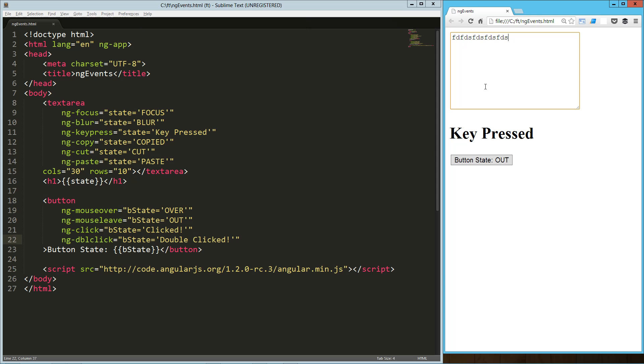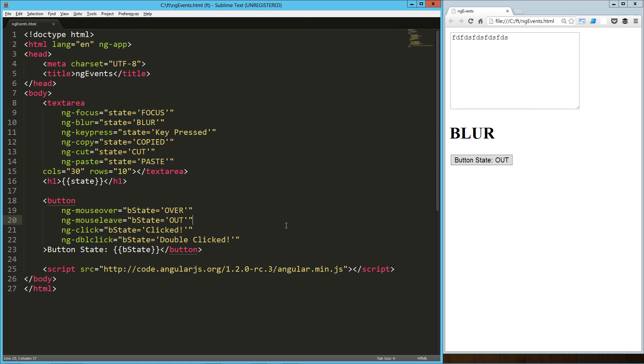We've got all this working up here as well. Copy, cut, paste. Hey, there you go. That's a quick look at client-side events in AngularJS. Hope you guys enjoyed it. Have a good one.